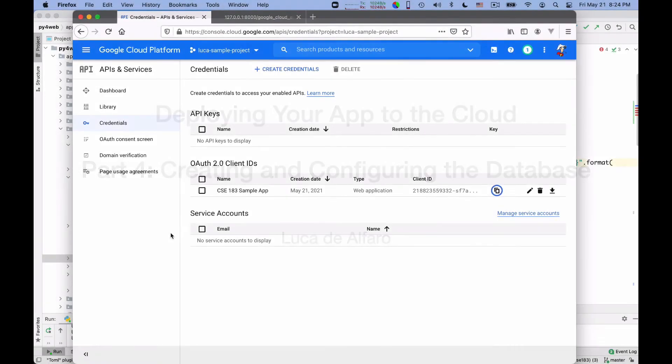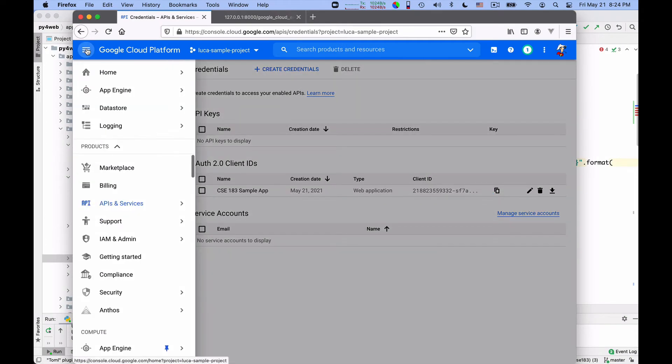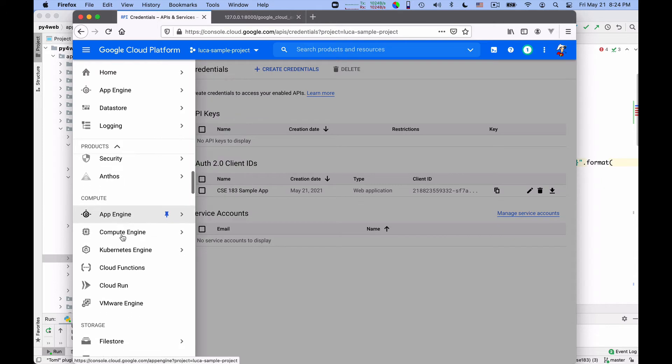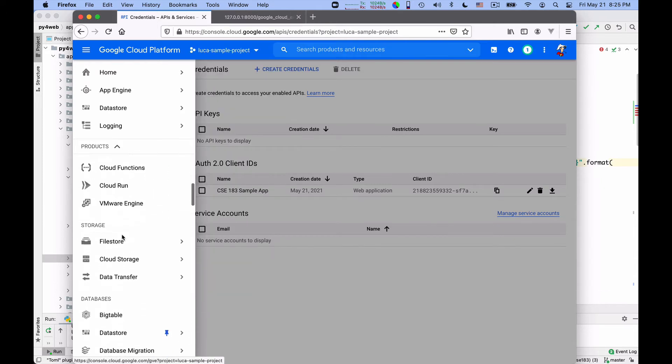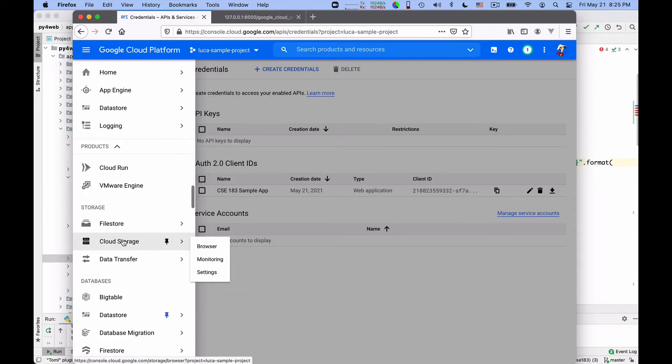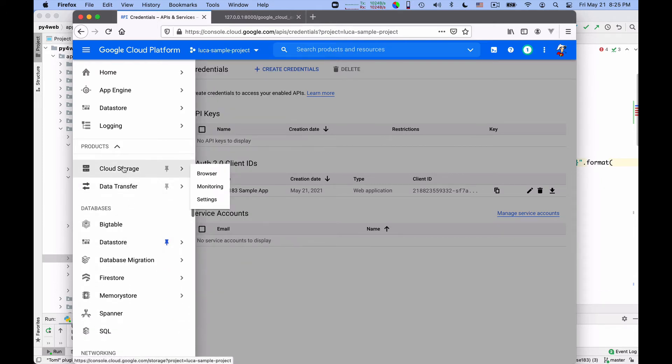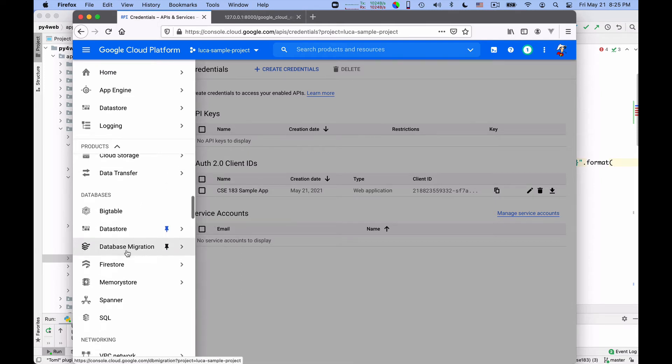So let us go back to the Google Cloud console, and I now want to create a database. I search for cloud storage, not quite, that is Google Cloud Storage, the blob store.